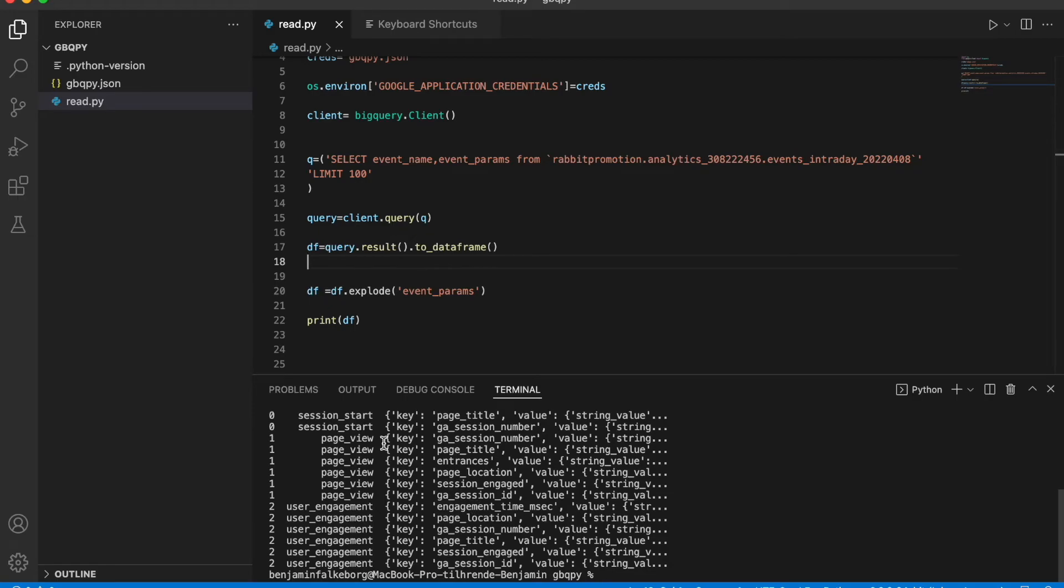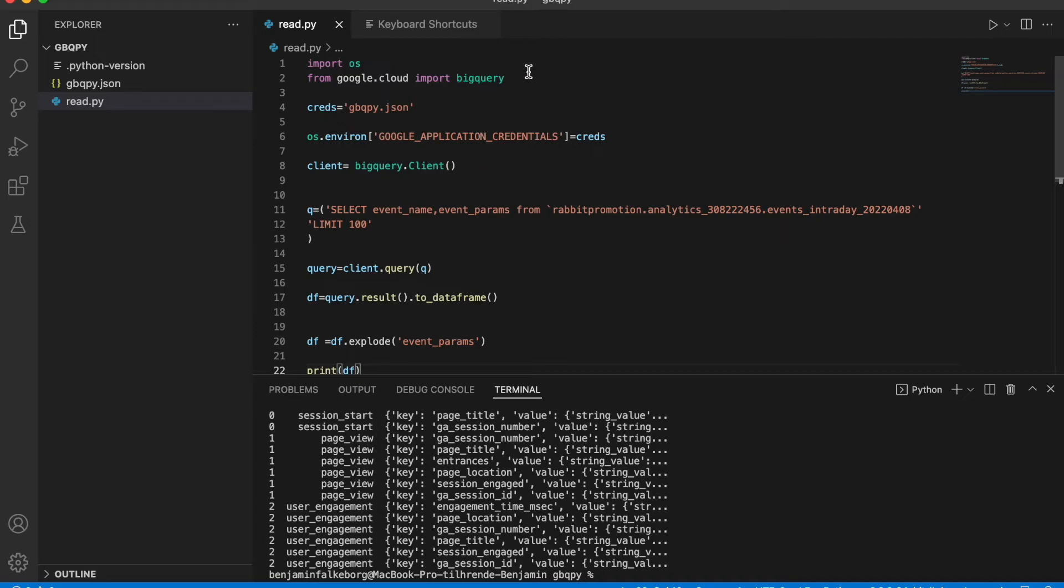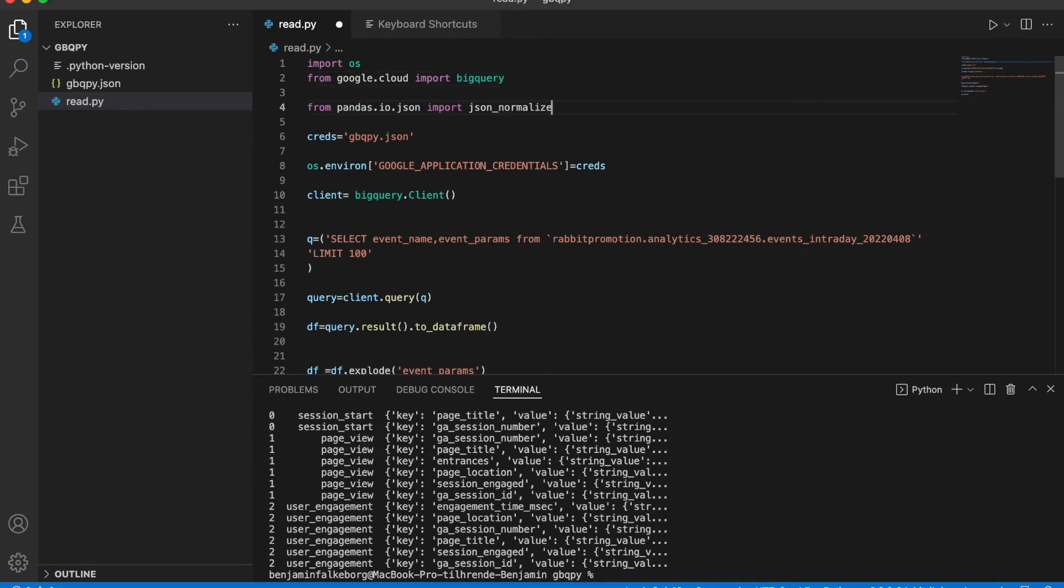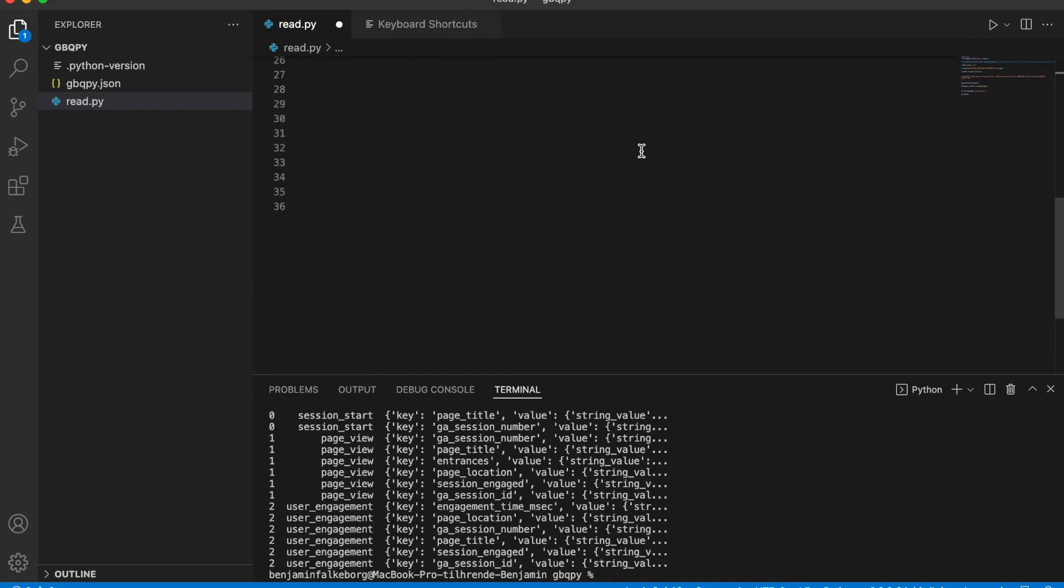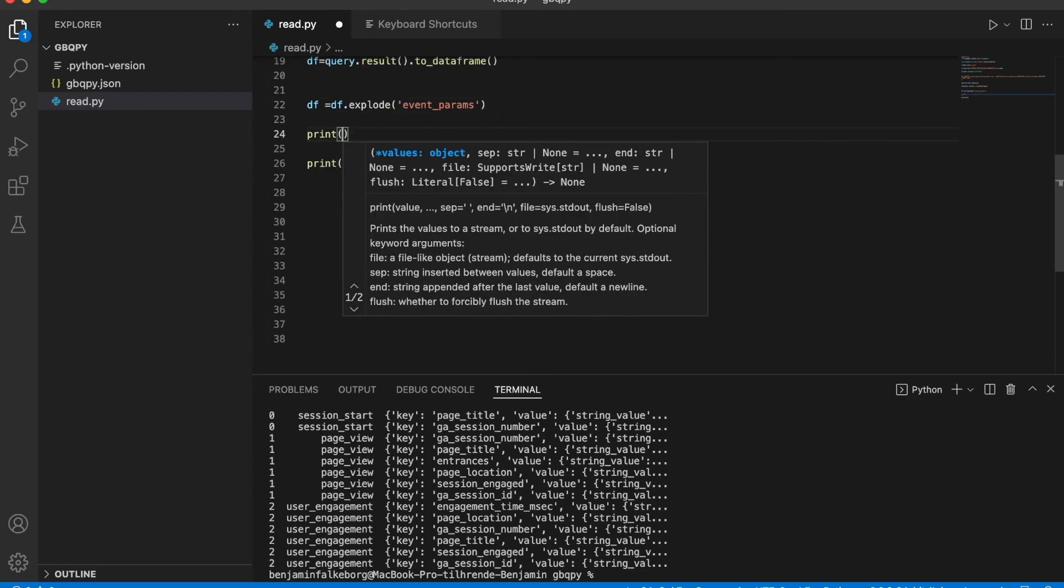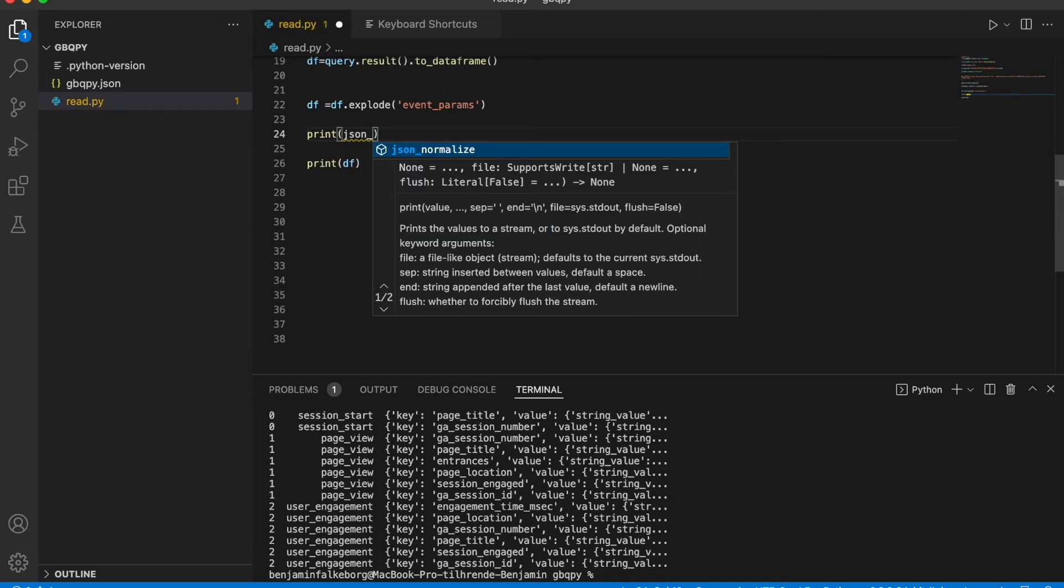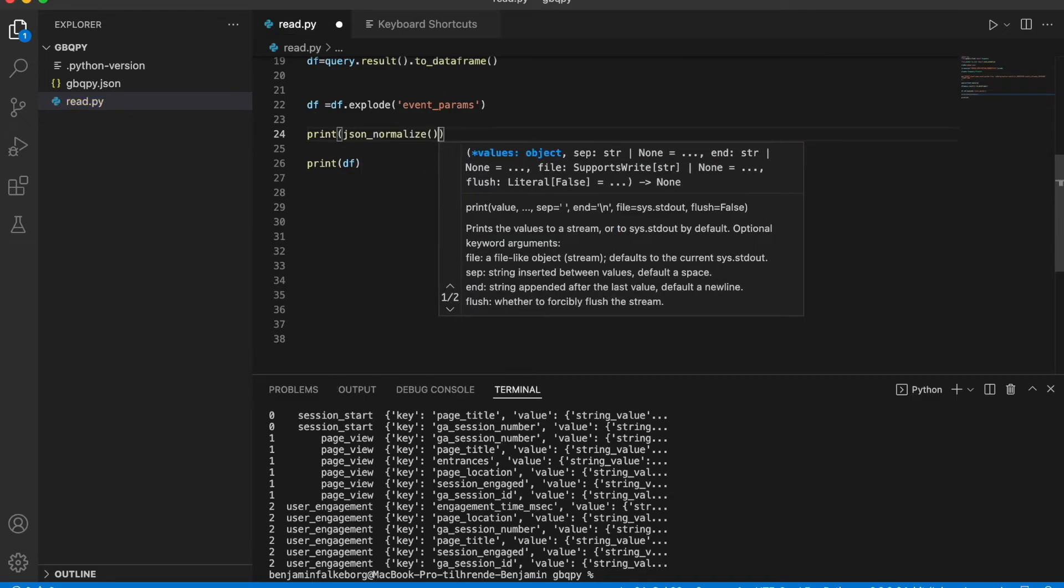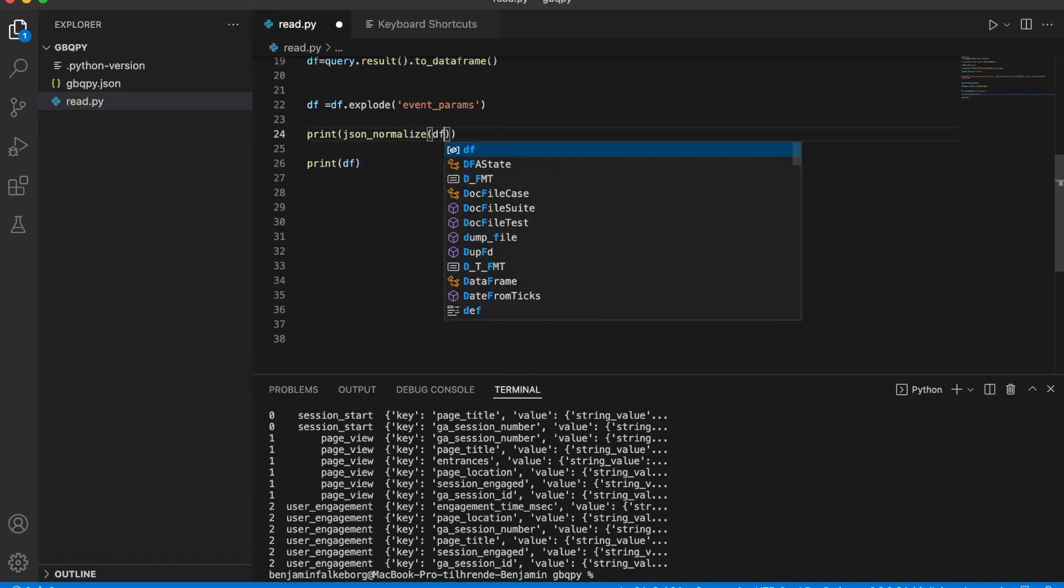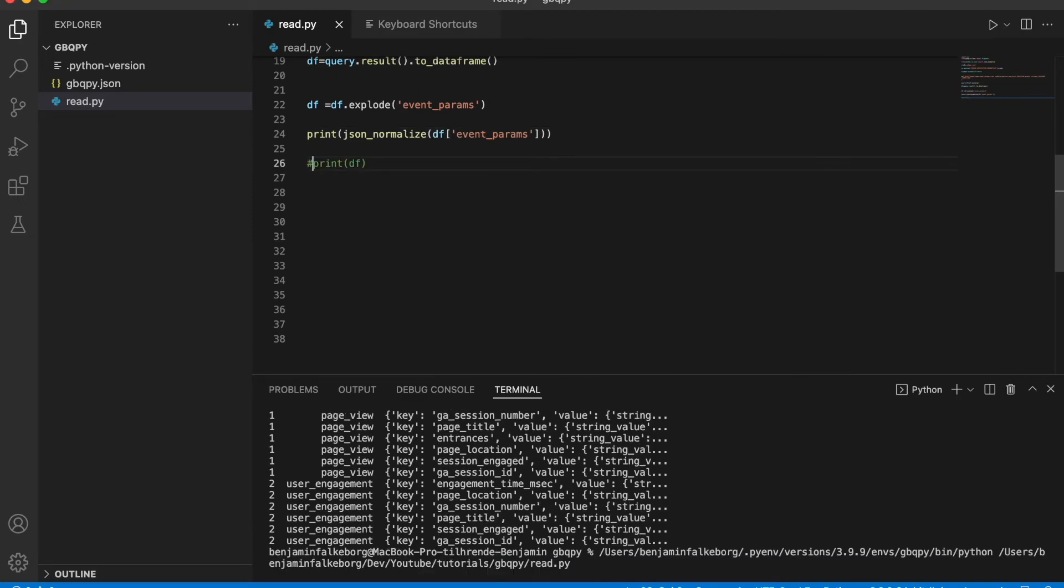So now we just need to deal with the JSON. So we're going to do that with json_normalize. So we're going to import json_normalize from pandas.io.json. Then we're going to print json_normalize, and we're going to say df, and we want event_params. Let's run this.